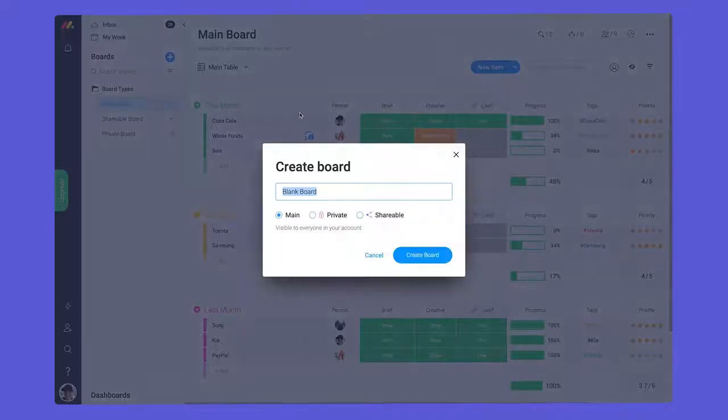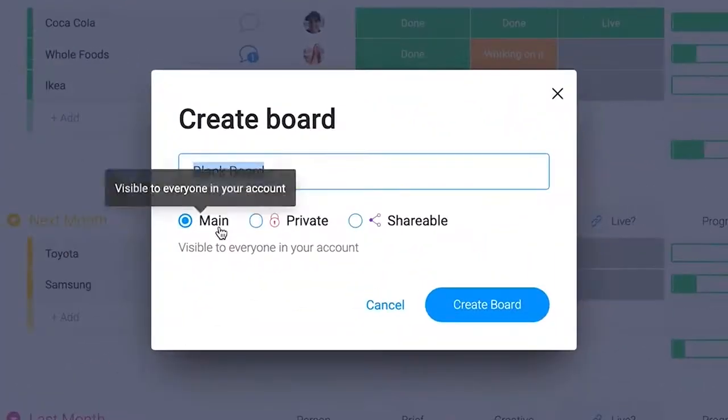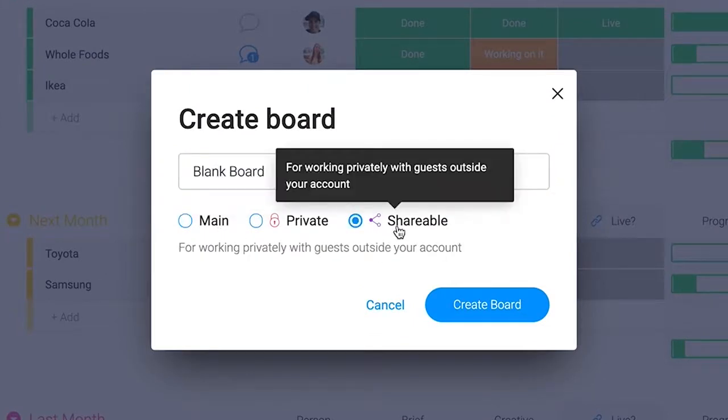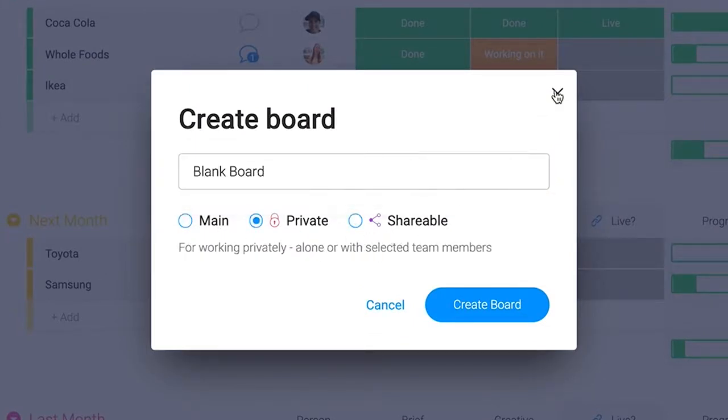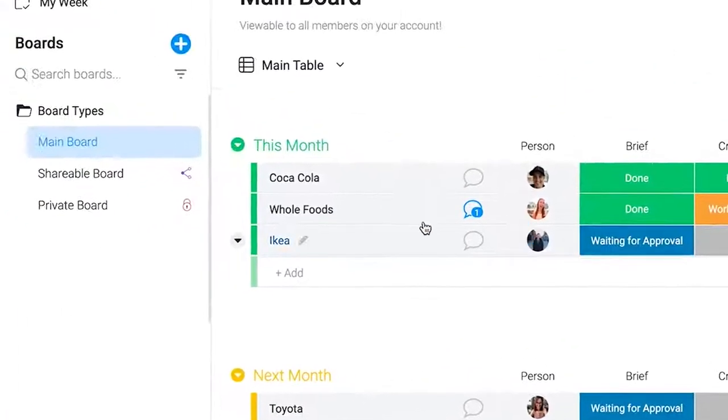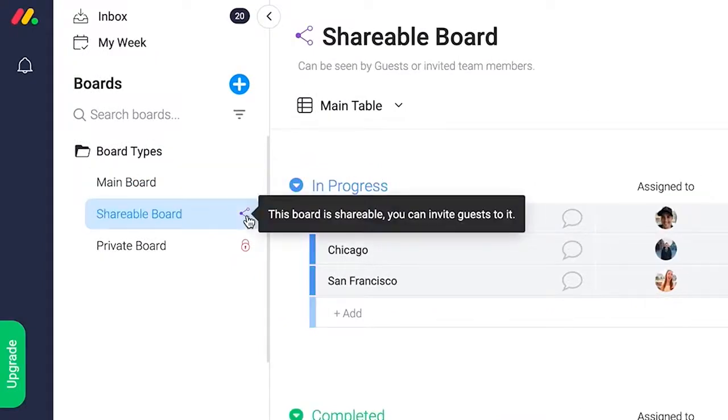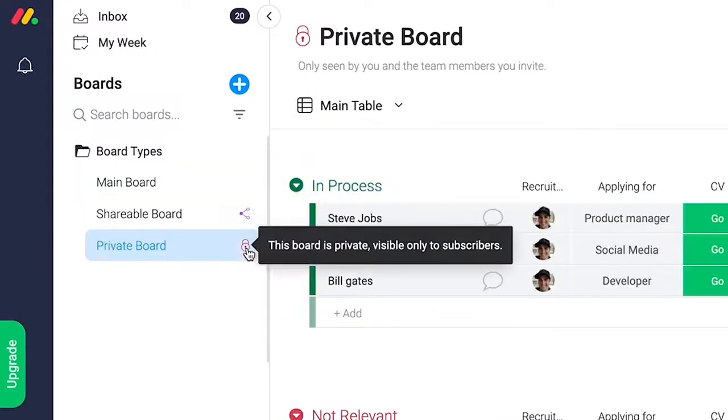There are three board types to work with in Monday.com: Main, shareable, and private. While the overall structure is the same, each type provides a different level of access to cater to various use cases.